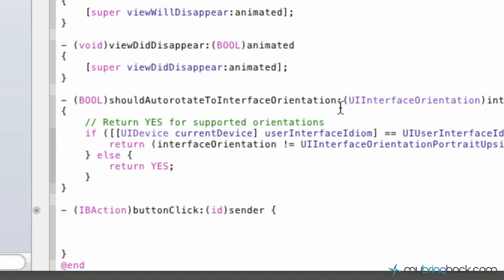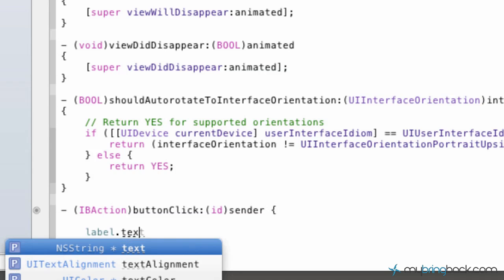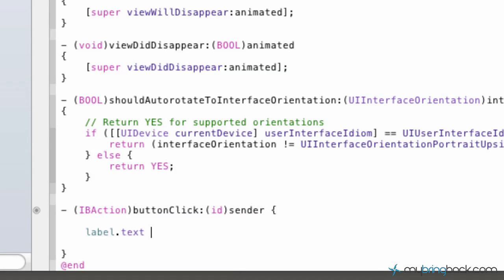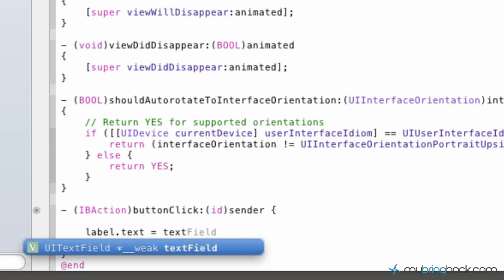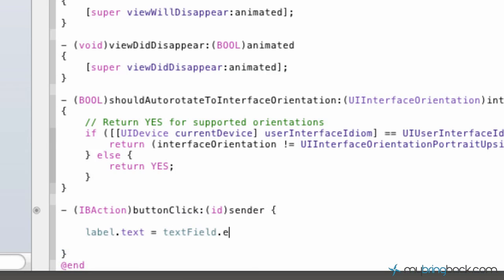So we're going to simply write... I forgot what I was going to write, nope I got it. We're going to take the label.text and set that equal to our textField.text.